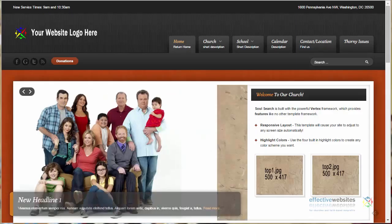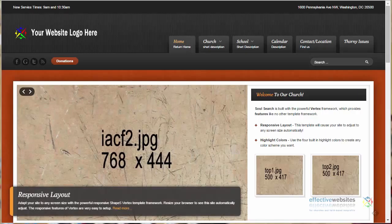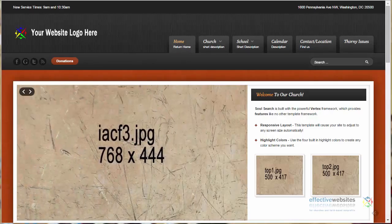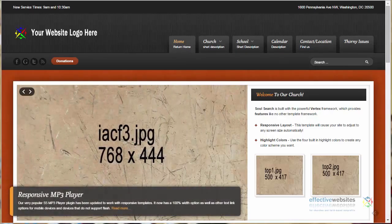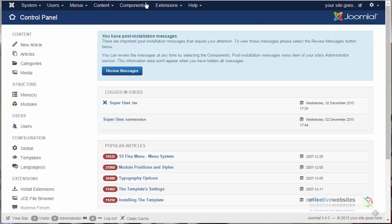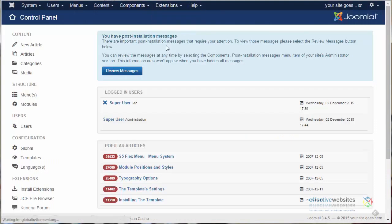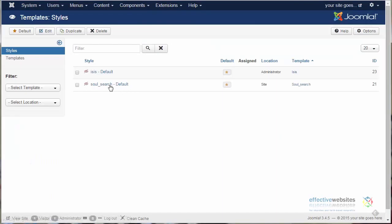For instance, let's say that you have a logo that would clash with the colors of the demo template. It's bothered you up to this point in time, but you just didn't want to say anything. You thought you'd just have to deal with it, so let's change the colors and make it better. We'll go to the Extensions, Template Manager, and click on our template, Soul Search.